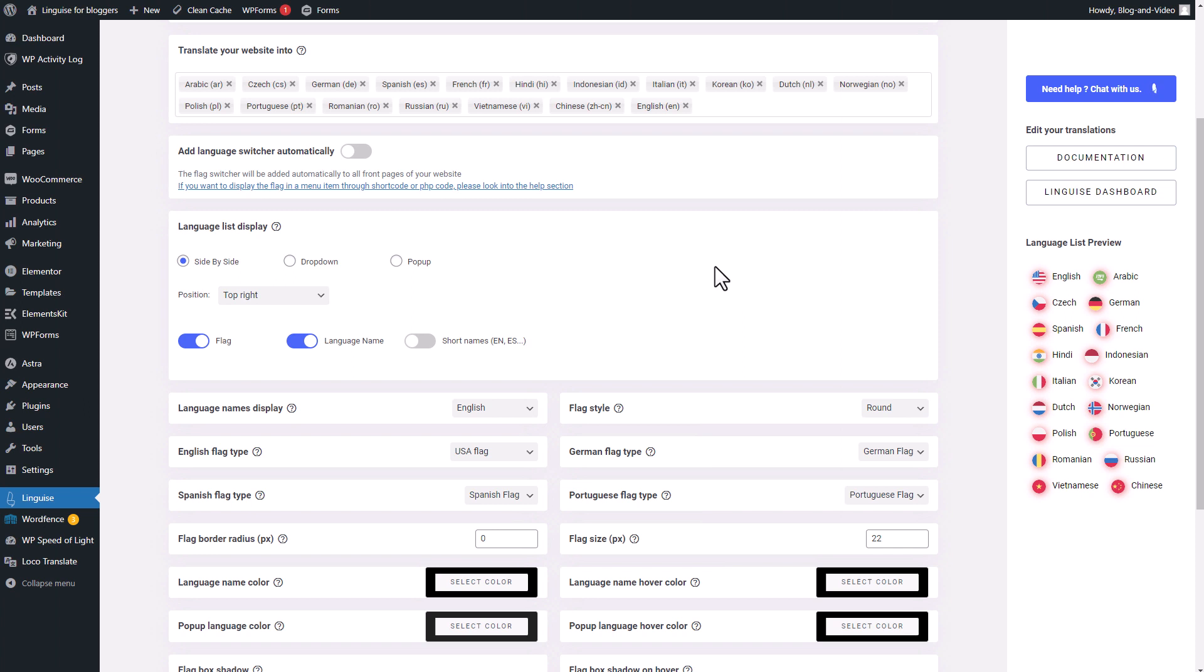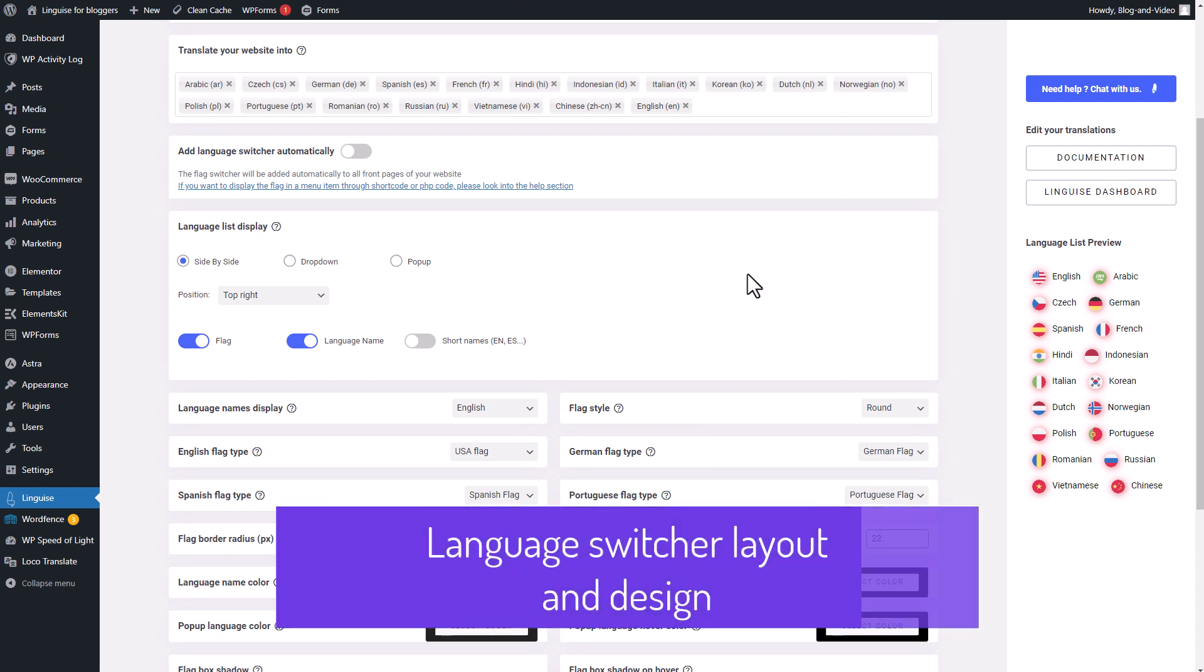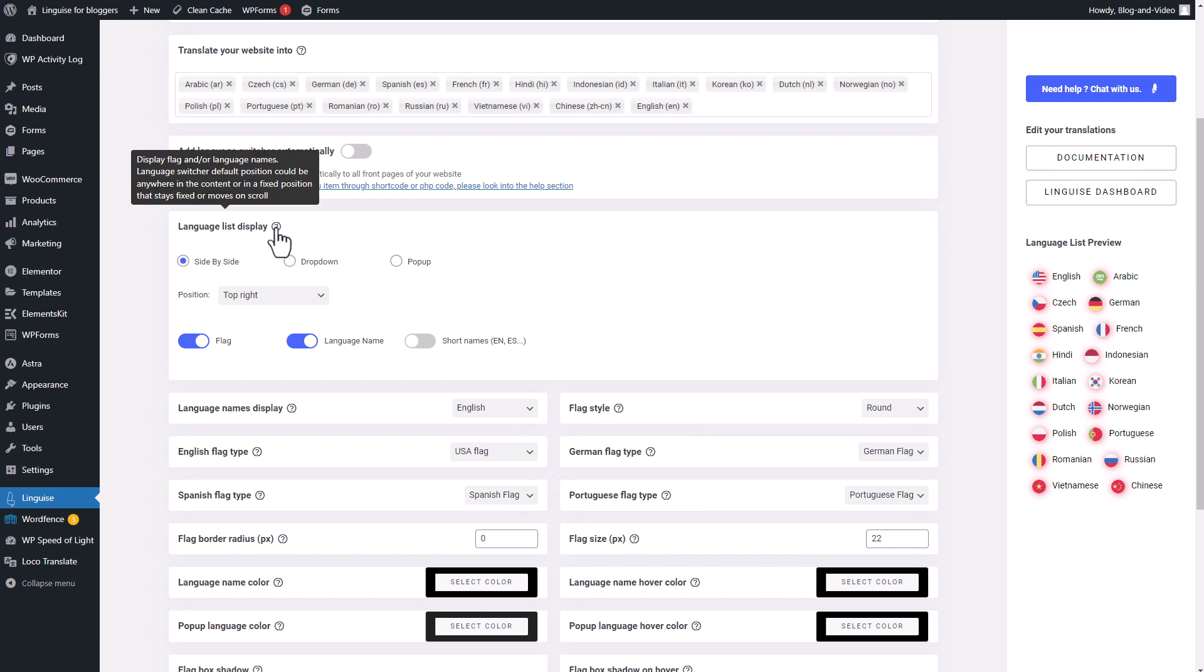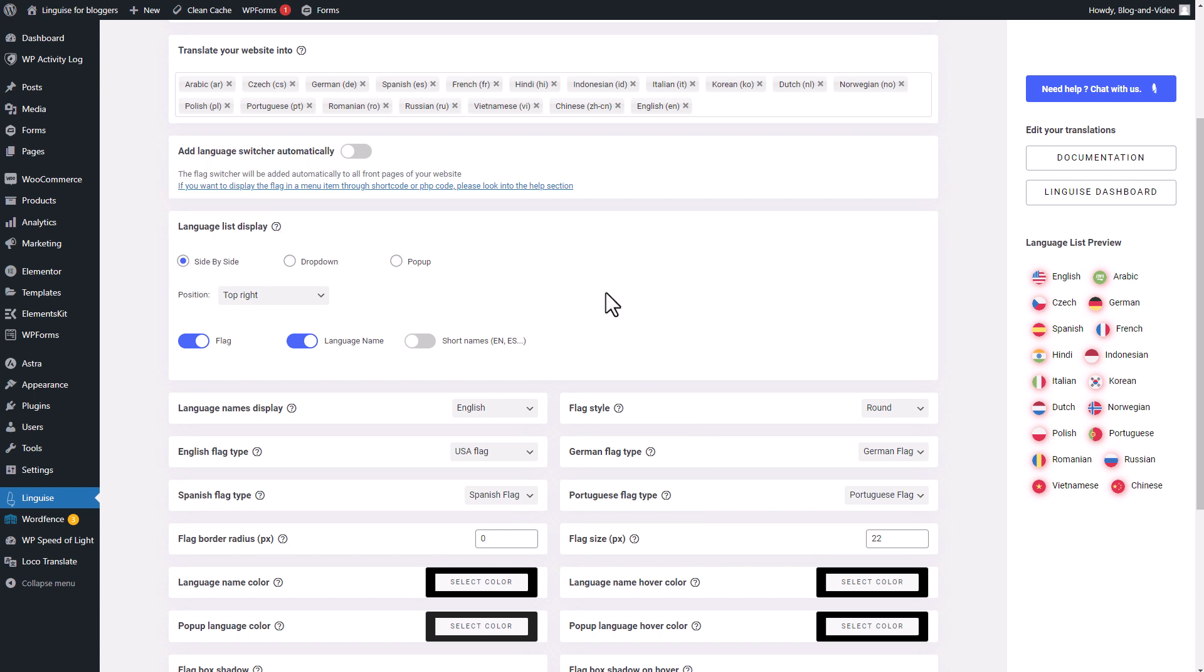In order to make it easier to identify and switch between languages, the language switcher incorporates flags that represent each language. I have the flexibility to choose from three different display styles. The first option is the side-by-side display, which you can see in the plugins preview on the right side. It shows all available languages in a row.